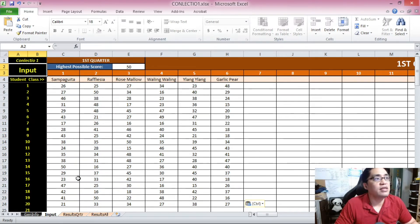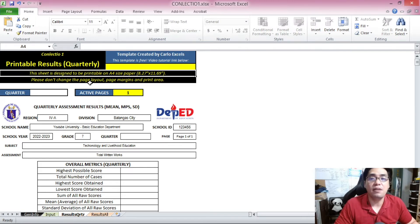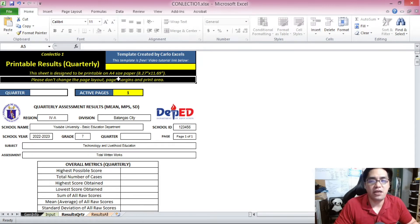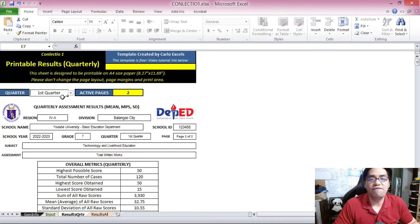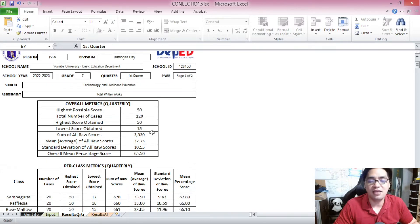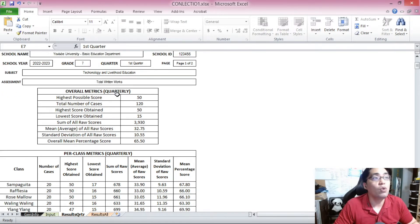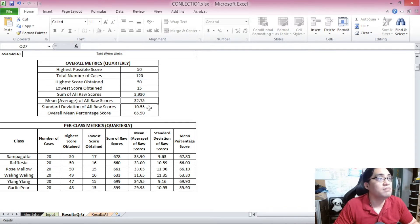Look at the lower left corner of the screen — you see results quarter. Click on that to go to the printable results quarterly sheet. This sheet is designed to be printable on A4 size paper. Please don't change the page layout, page margins, or print area. Select first quarter from the drop-down box. Once you pick first quarter, the template has already filled up all necessary metrics: overall metrics for all sections, highest possible score, total number of cases, highest score obtained, lowest score obtained, sum of all raw scores, mean of all raw scores, standard deviation, and overall mean percentage score or MPS.